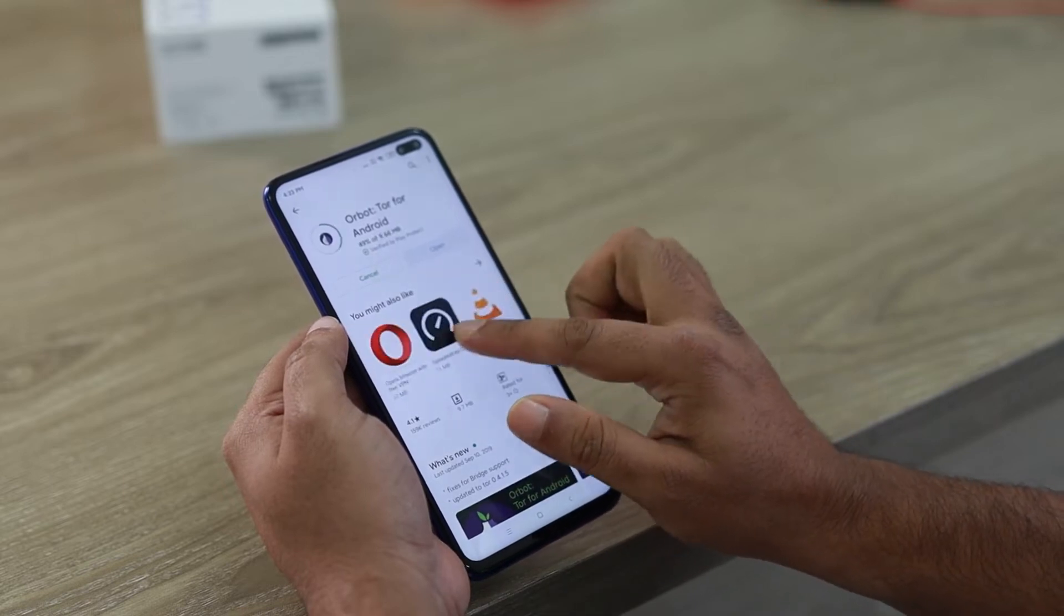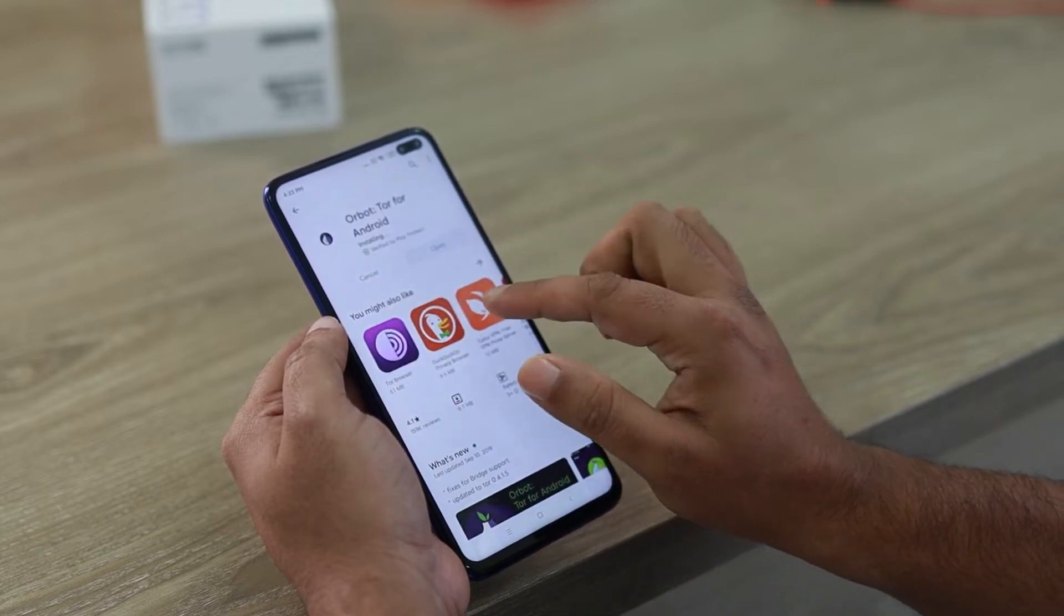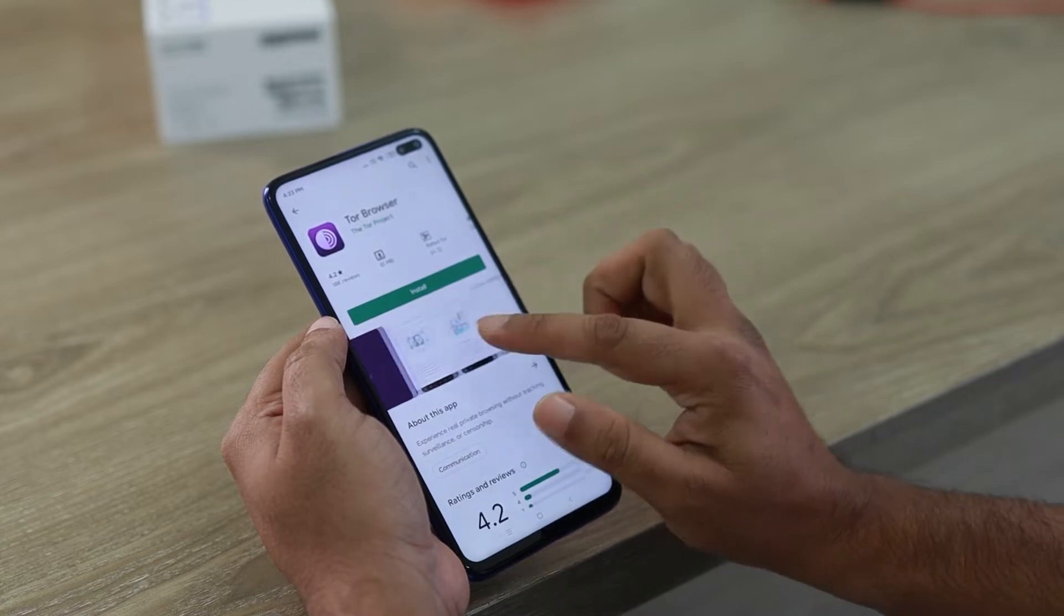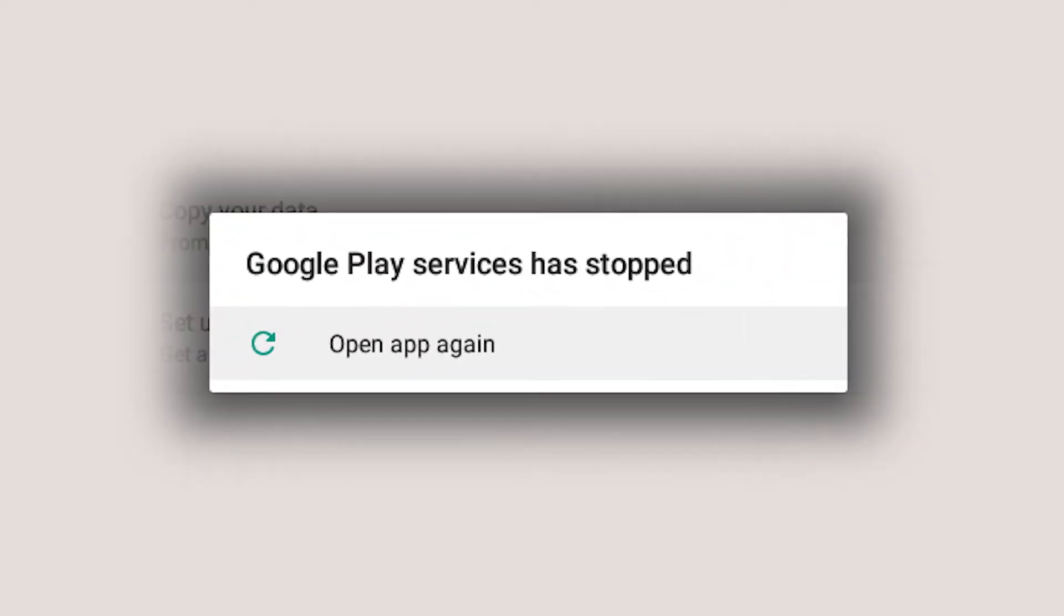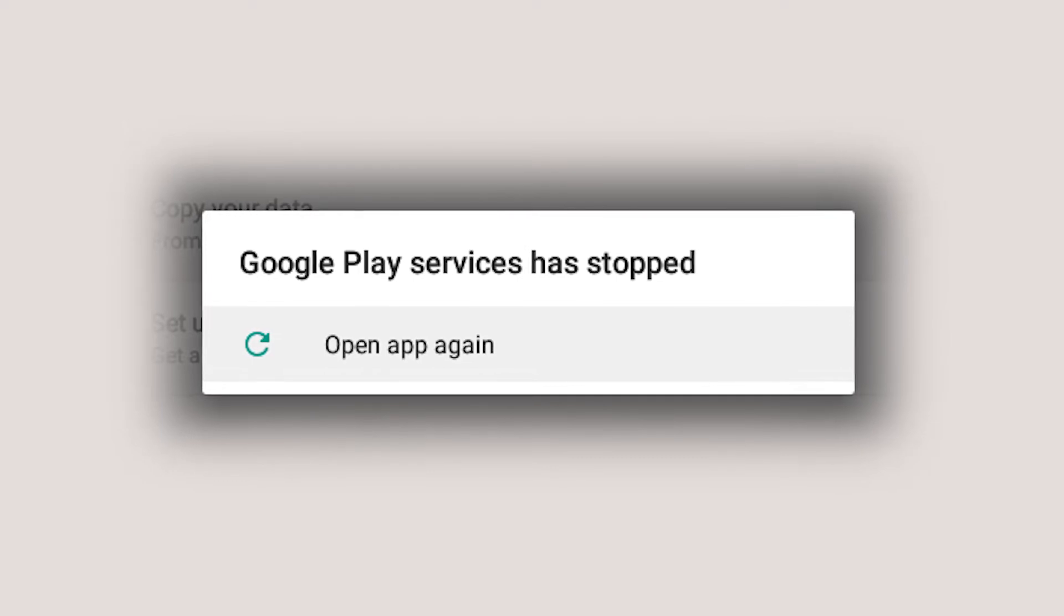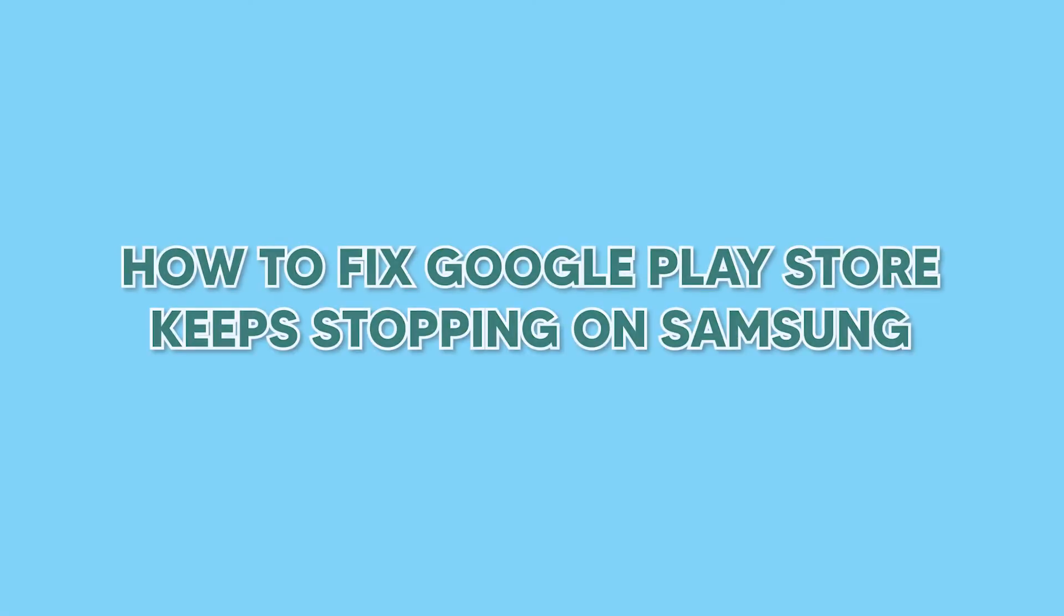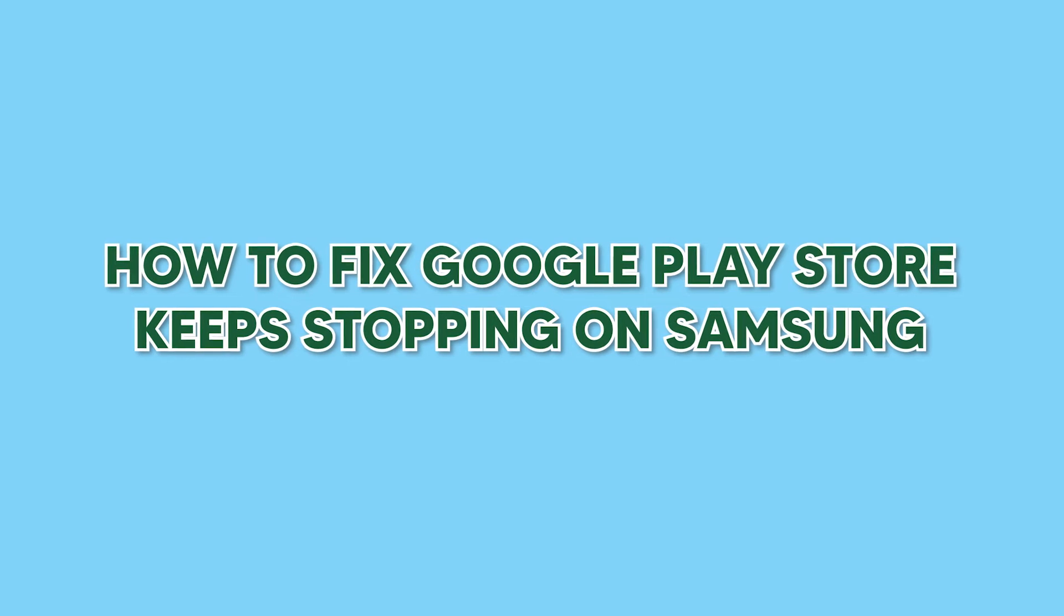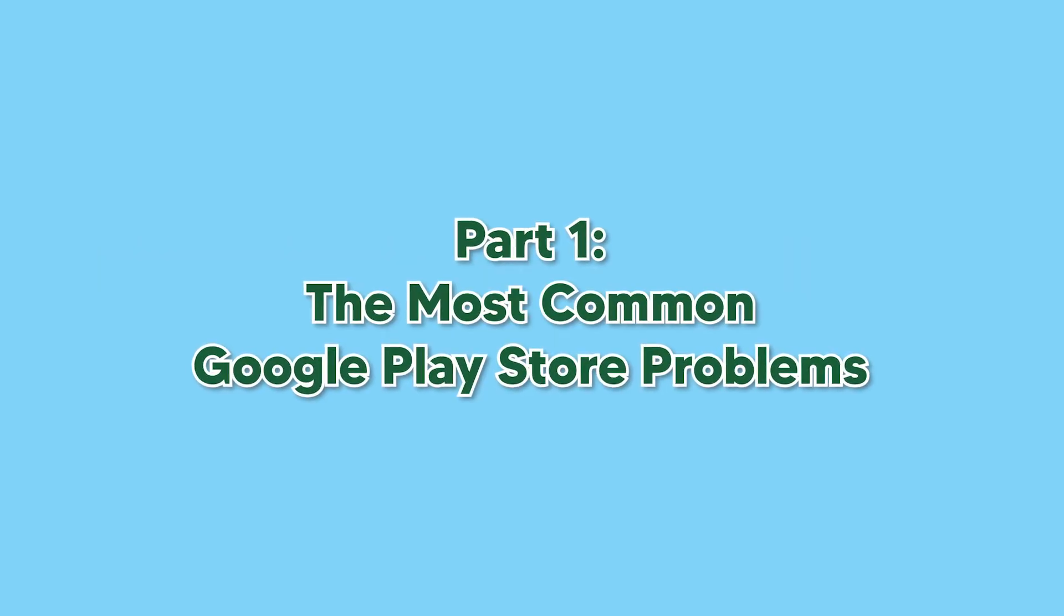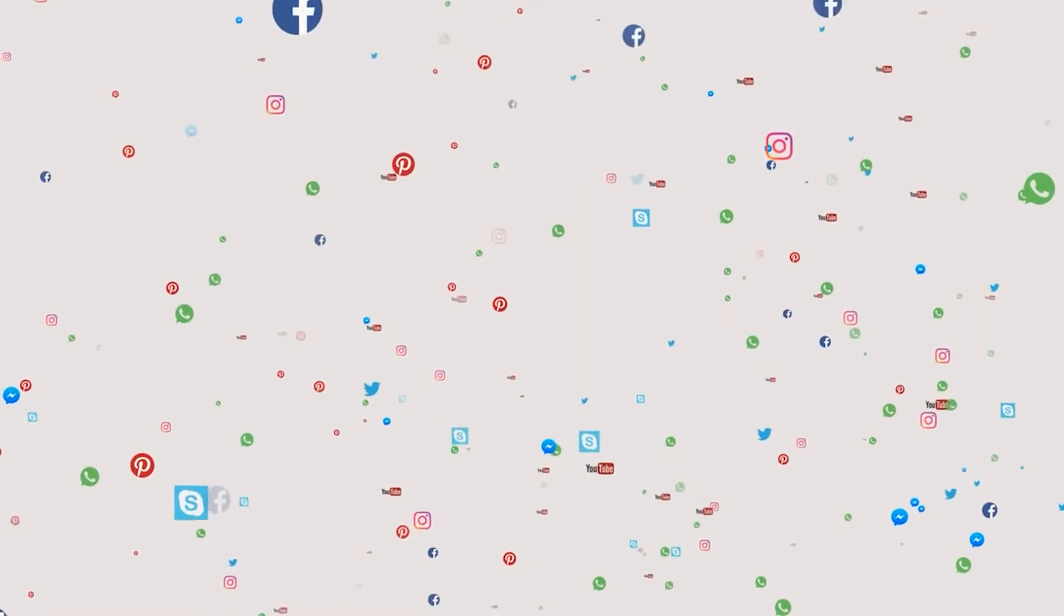So you've been going to download the new app that you've been waiting for so long, but just as you have clicked on the install button, Google Play Store stopped working. Don't know what to do next? Follow on.